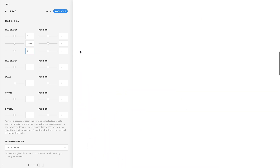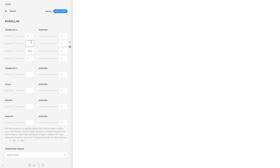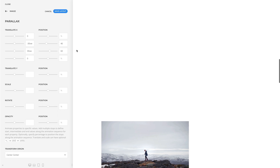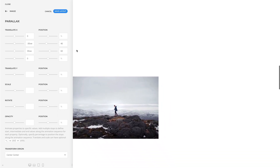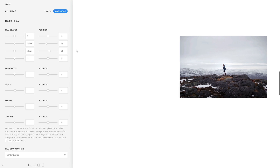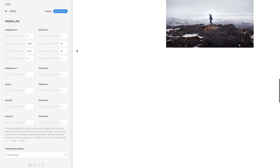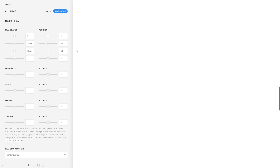By default, the animation is equally distributed between the animation stops. Alternatively, you can specify a percentage to position the stops along the animation sequence. The position value is set in % without the % unit. Now the animation starts in its original position in the center, moves to the left till it's at 40% of the animation, quickly moves to the right till it's at 60%, and finally moves back to its initial position.